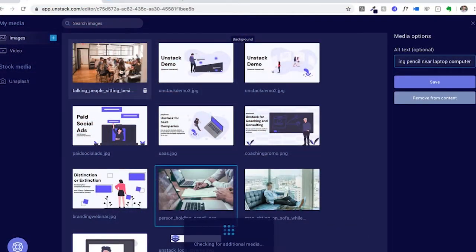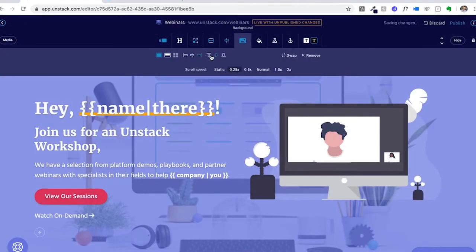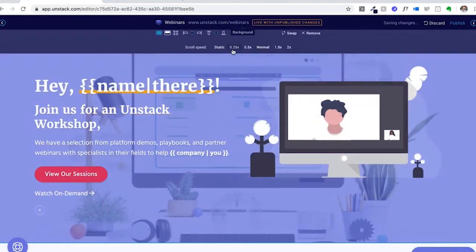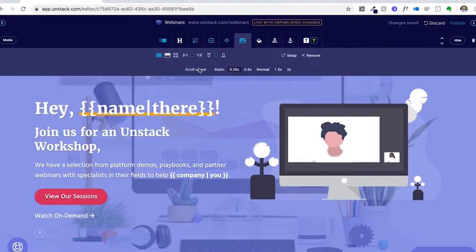Next, we have background media — previously called background image — due to the introduction of Onstack native video. Background media is the ability to set an image or video behind any of your sections. You can set its alignment, its layout style — cover, contain, or grid — and its parallax speed. Parallax is the ability to have it scroll at a different speed from the visitor's scroll, adding a more dynamic feel to the page.